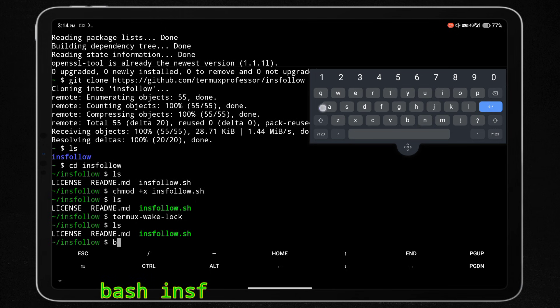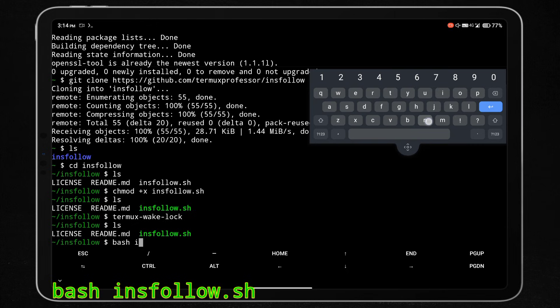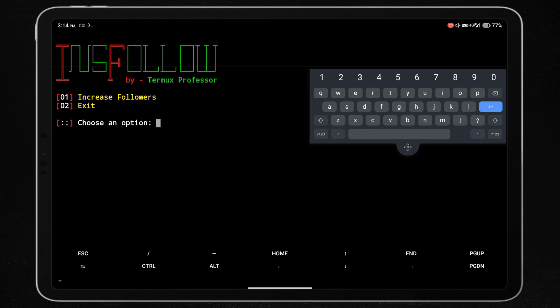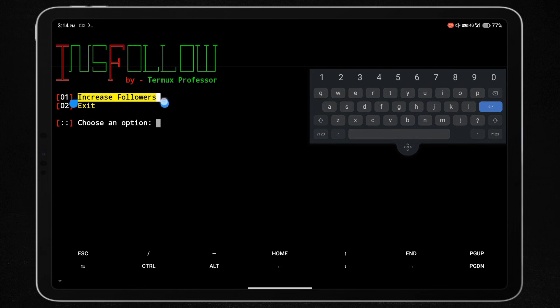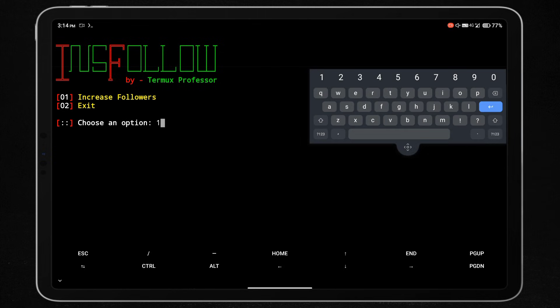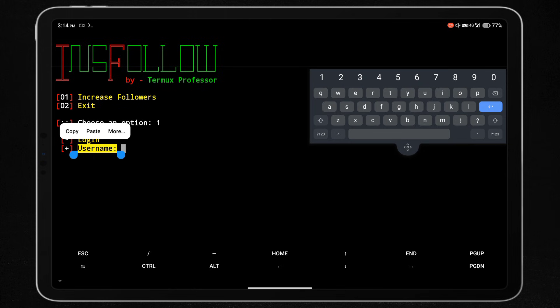Now we are going to execute this script using the command 'bash insfollow.sh'. The insfollow tool has started running. Type 1 and hit enter in Termux to increase Instagram followers. Now enter the username and password of your account. Don't worry, this tool does not save your credentials.